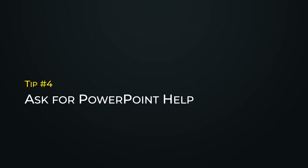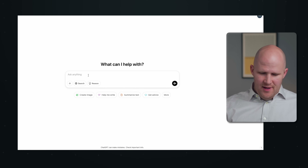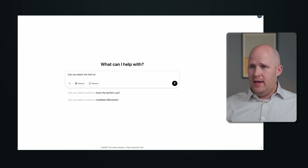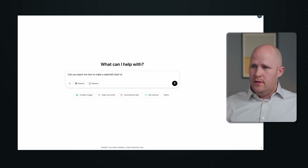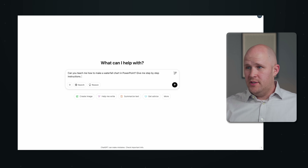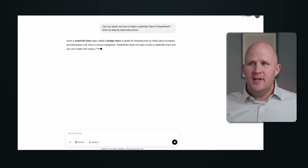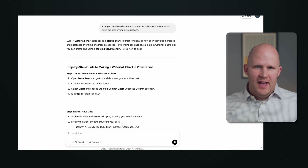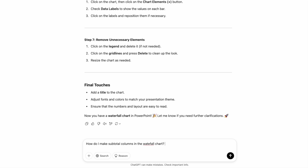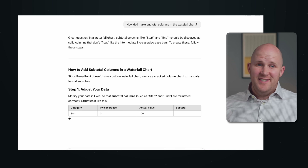My next tip is to ask for PowerPoint help — or Google Slides, or whatever tool you use — and ask for specific steps on how to do things. For example, if I want to know how to make a waterfall chart in PowerPoint, I can say: 'Can you teach me how to make a waterfall chart in PowerPoint? Give me step-by-step instructions.' ChatGPT is not always perfect with this — Perplexity tends to give better results in terms of accuracy — but ChatGPT is still pretty good. And I can ask follow-up questions, like how to make subtotal columns within the waterfall chart, and get detailed instructions. Sometimes I'll also screenshot a specific part of a slide and ask ChatGPT how to replicate that specific thing.